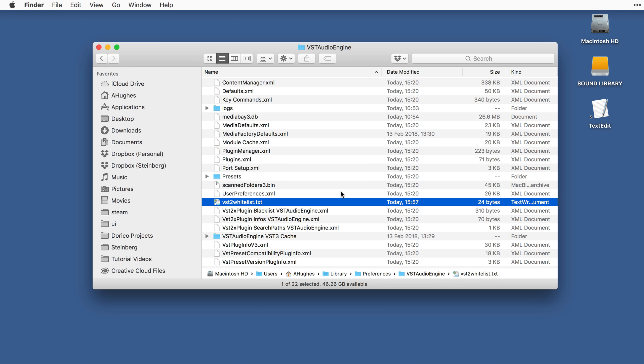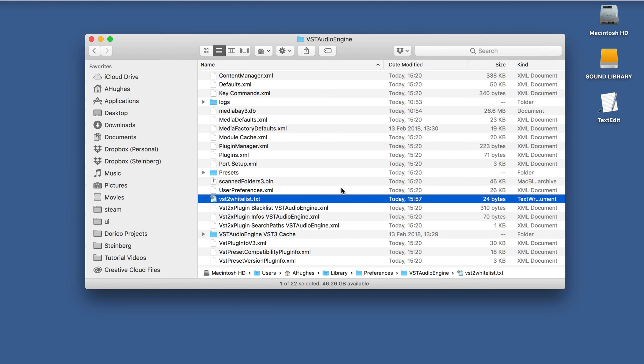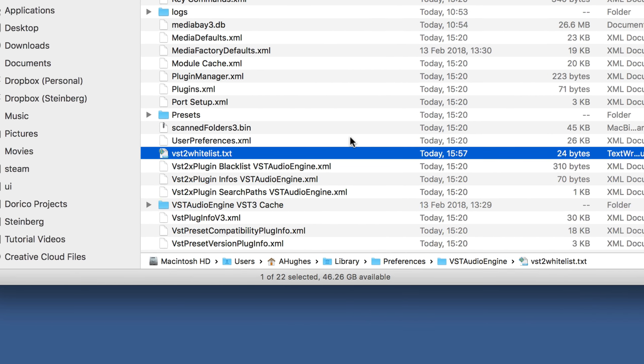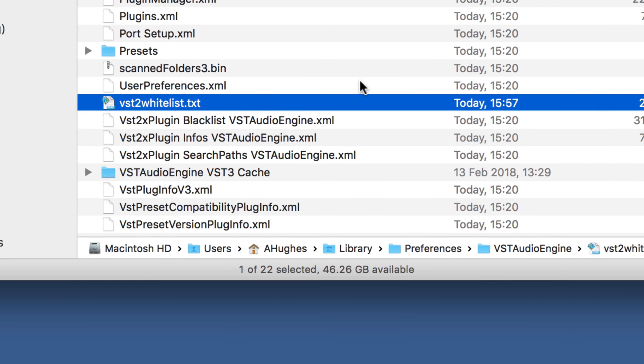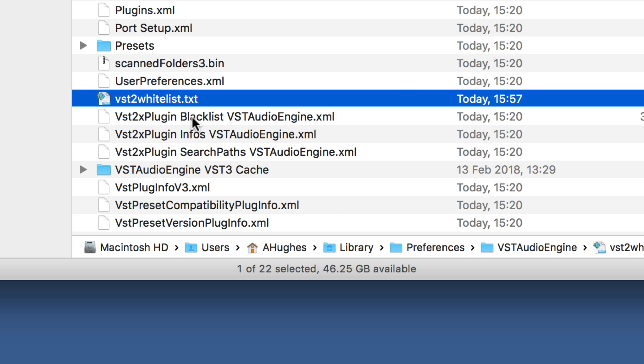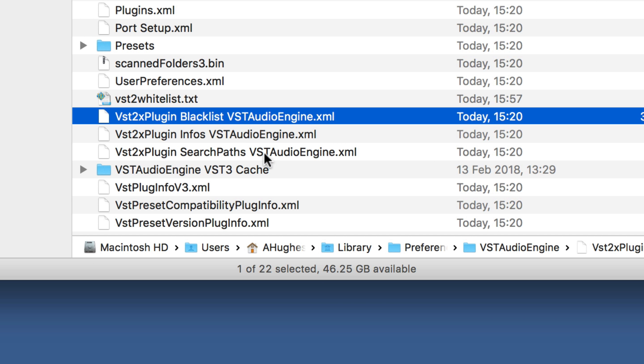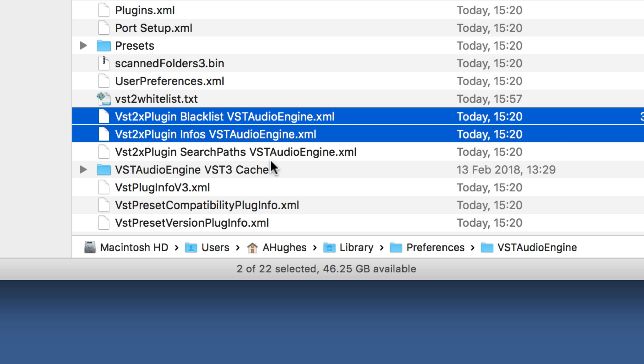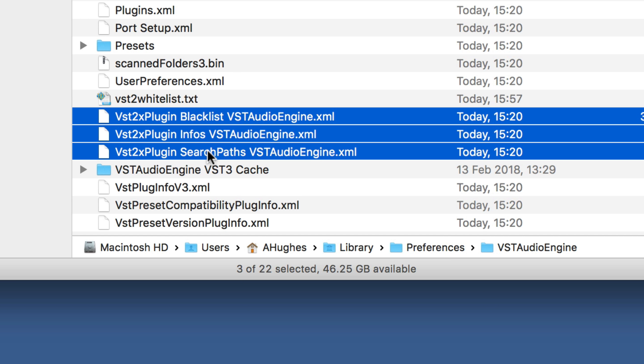Finally, we need to delete three files that you will also find in this same directory. The files are VST2XPluginBlacklistVSTAudioEngine.xml, VST2XPluginInFosVSTAudioEngine.xml, and VST2XPluginSearchBardsVSTAudioEngine.xml. Be careful that you delete the correct files.